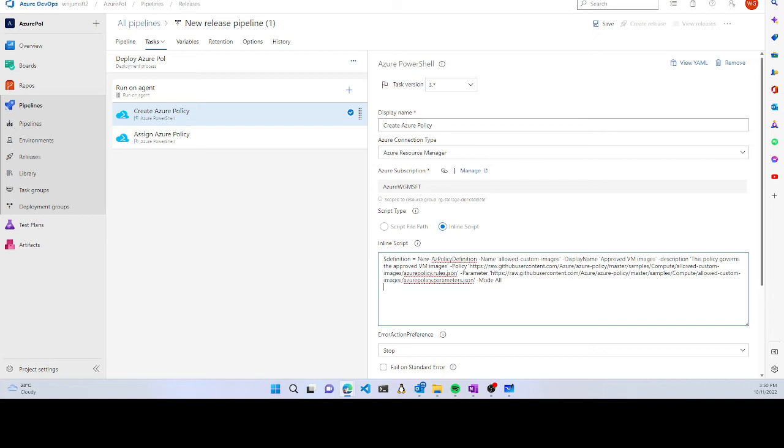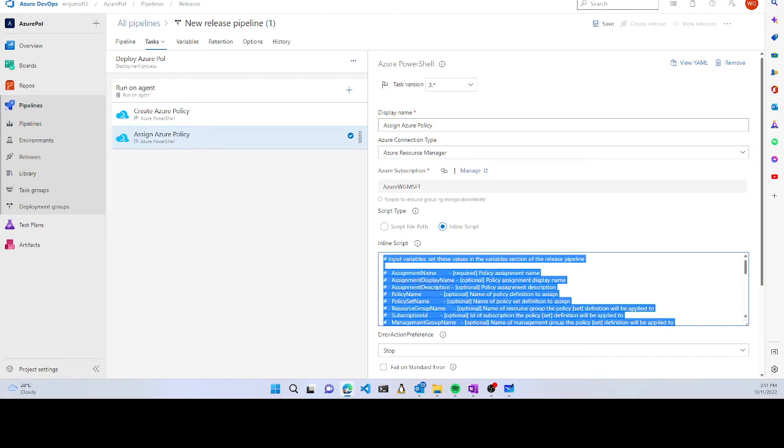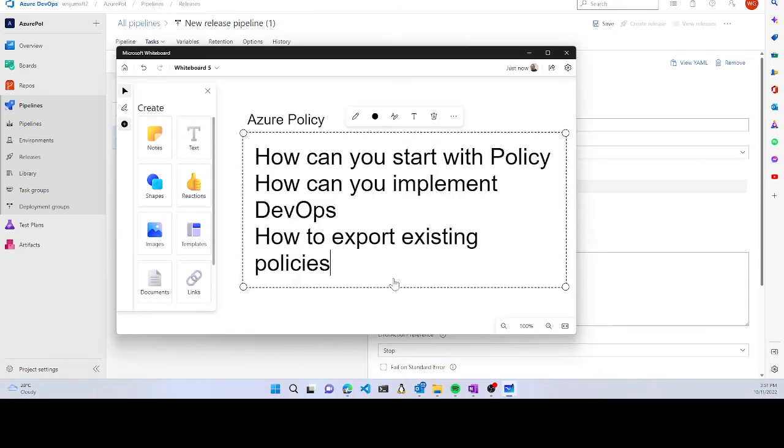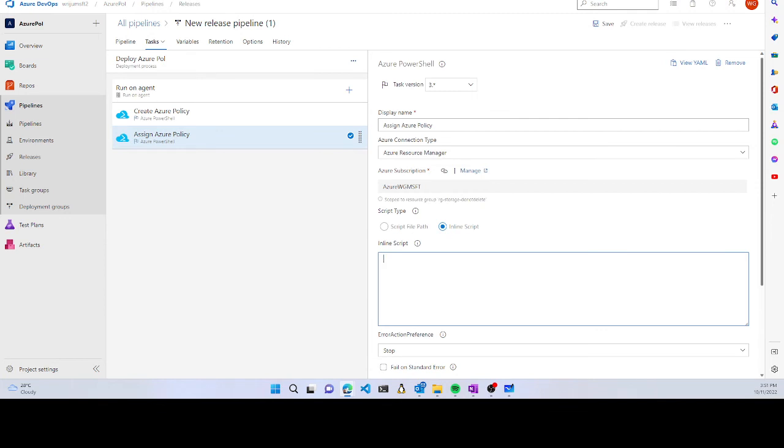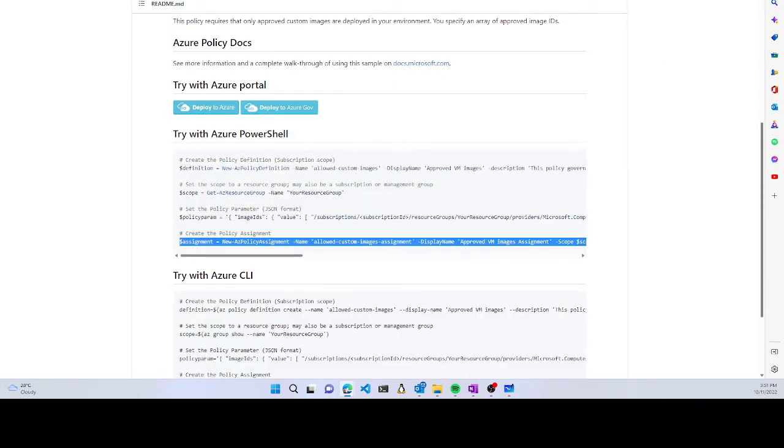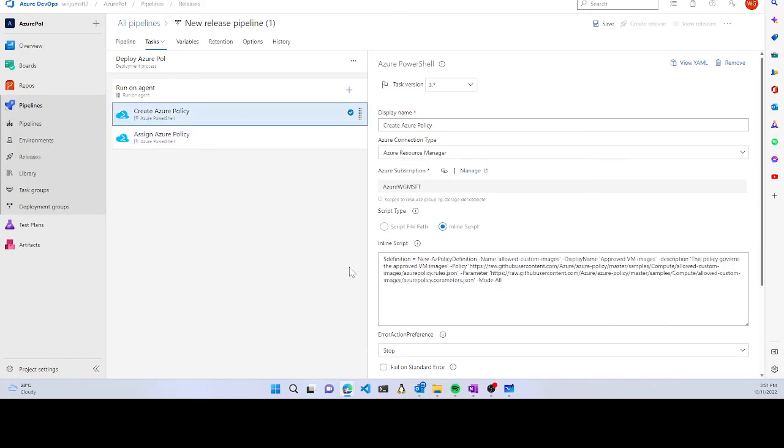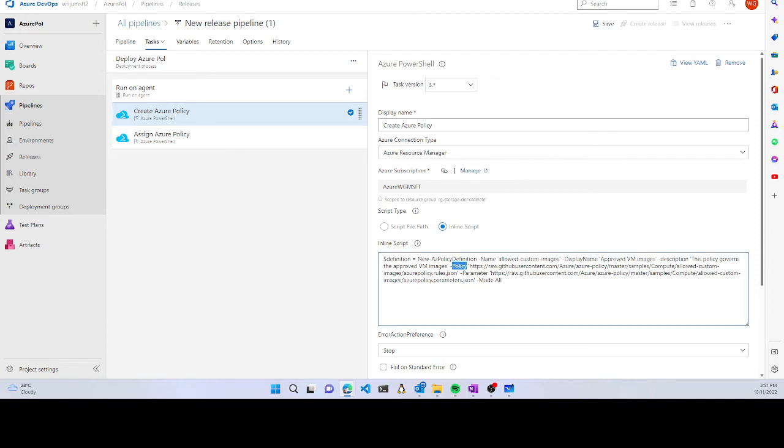You also have an option to define an inline script for assigning the Azure policy. Both scripts can be defined. If you're not using parameters, you can remove them, but you can also pass the full policy JSON inside the policy parameter using inline script.